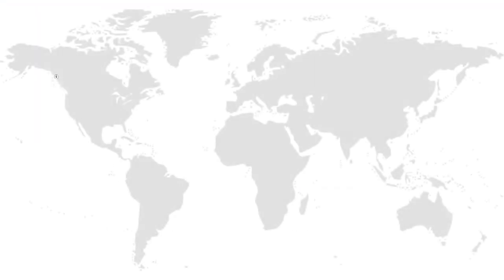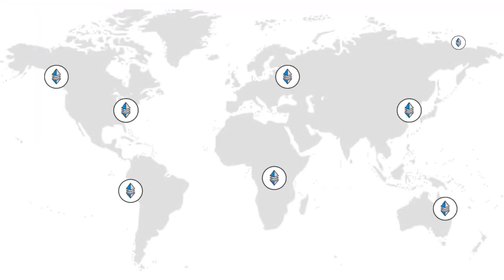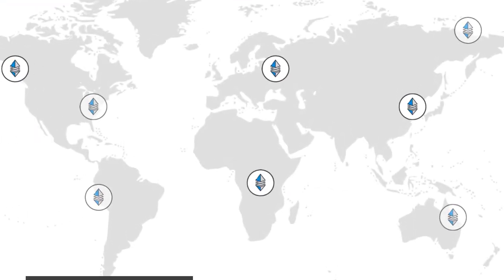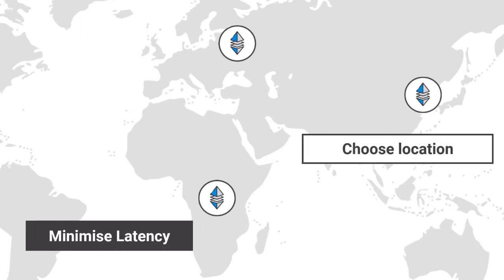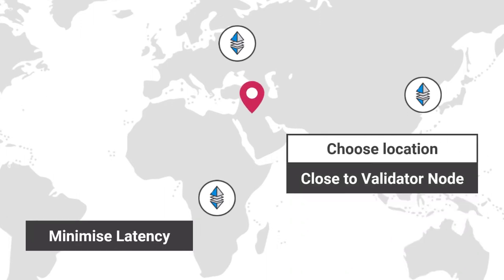Plus, our nodes run in multiple geographies. This means you can minimize latency by choosing a location closest to where your validator node is.